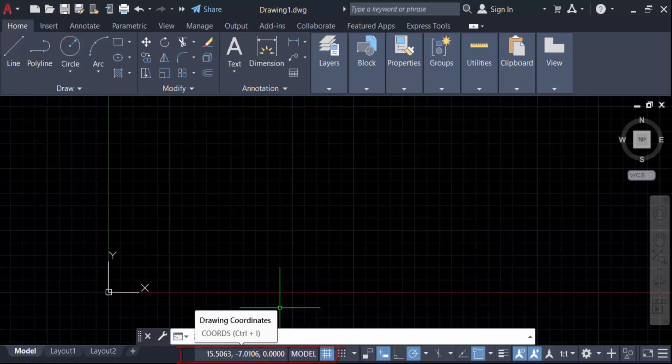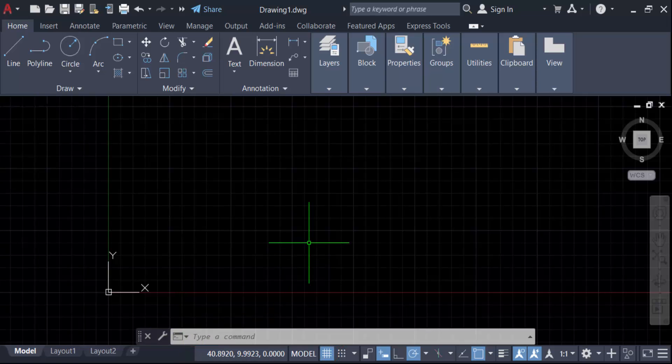the Z value. So in this way you can show or display coordinates on your status bar in AutoCAD. I hope you enjoyed this video. Thanks for watching and don't forget to subscribe to my channel. Thank you.